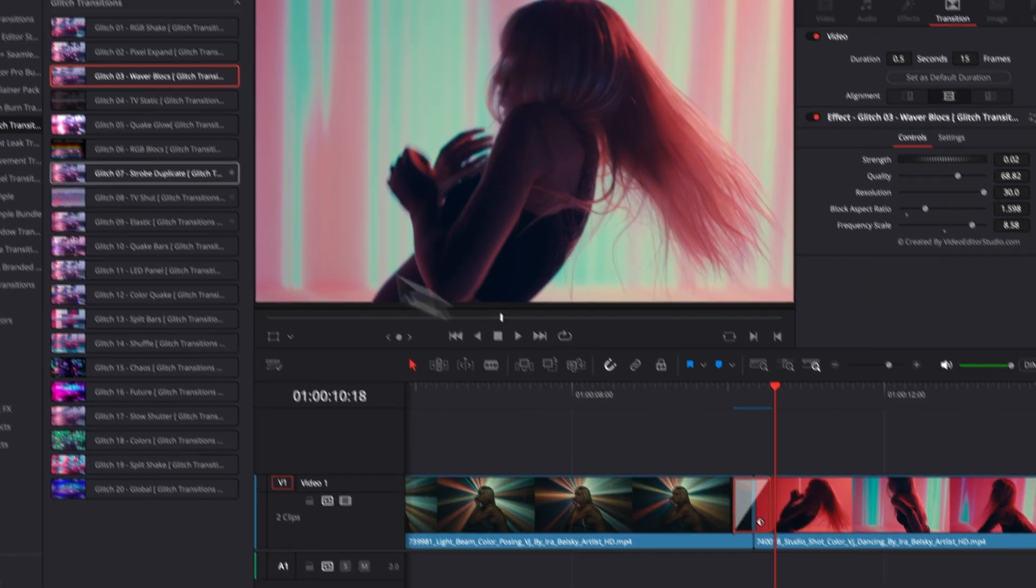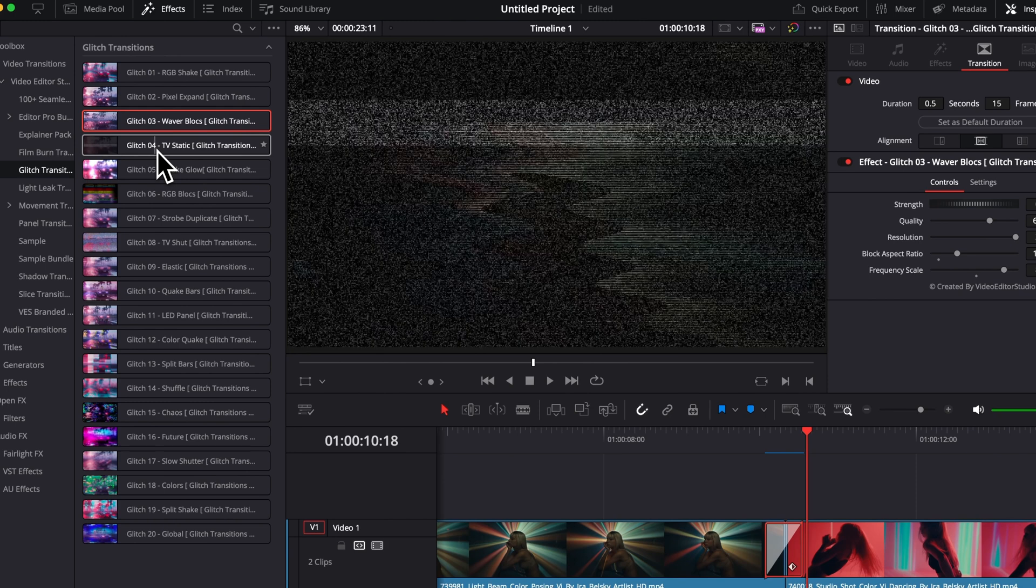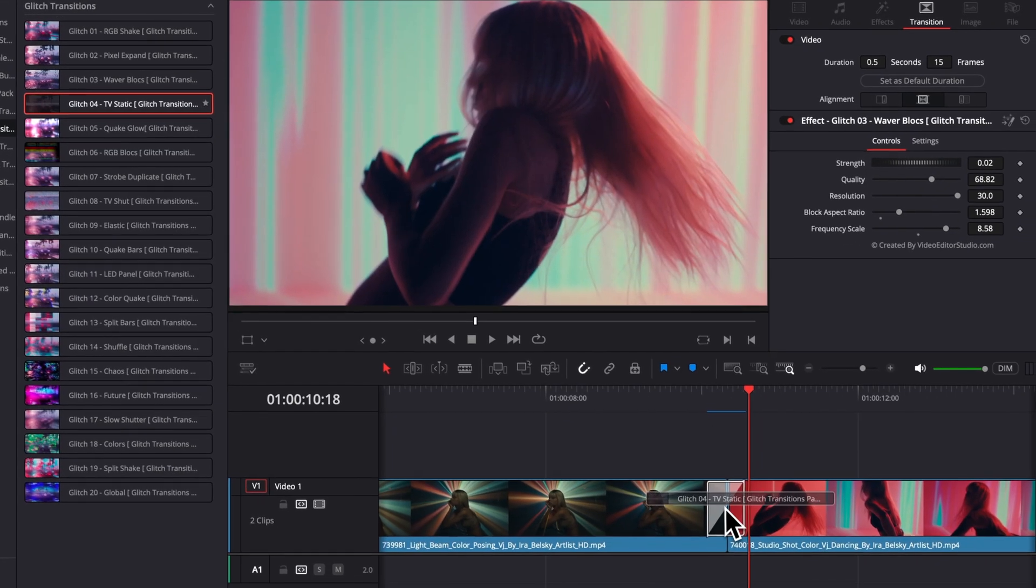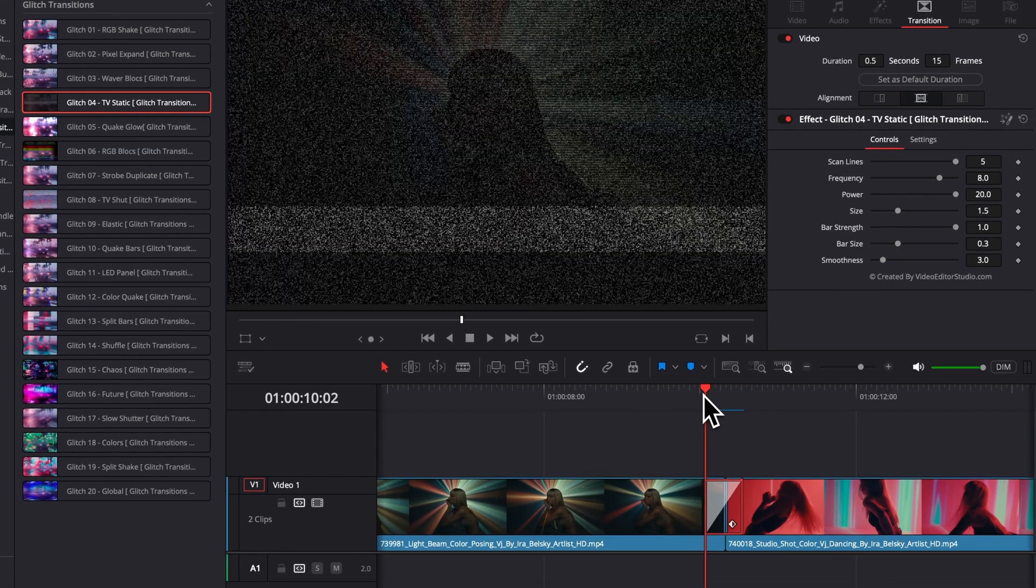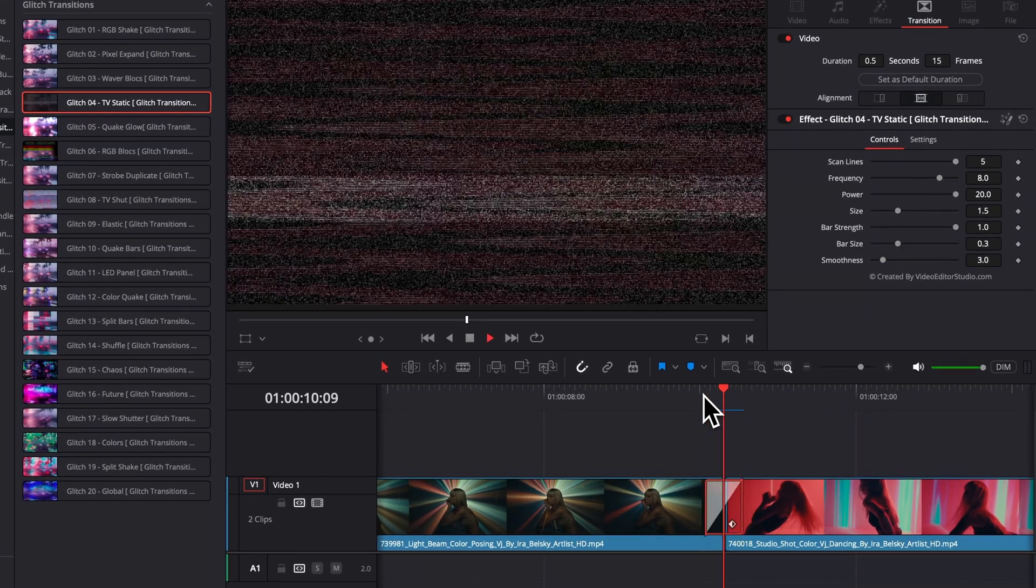Now, very quickly, let's see a few other transitions that I really like. I really love that TV static effect. So, here, as you can see, we have that like TV scanning effect.